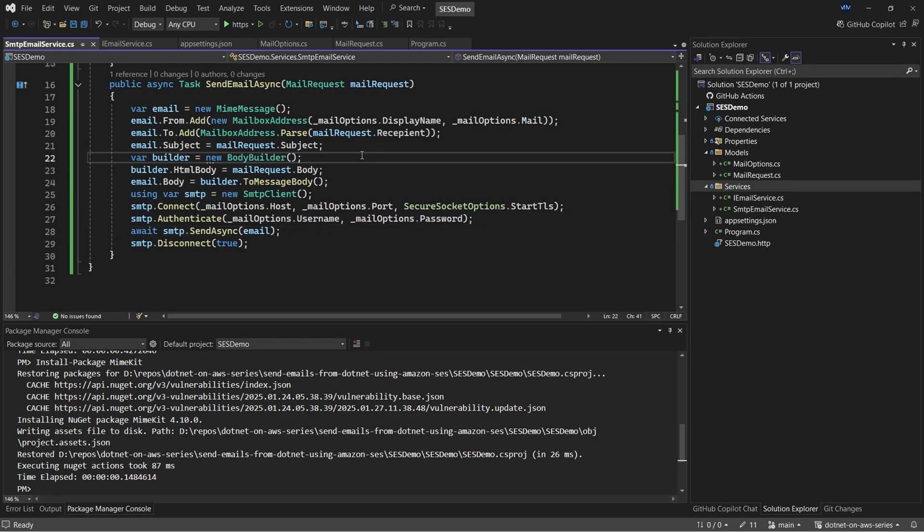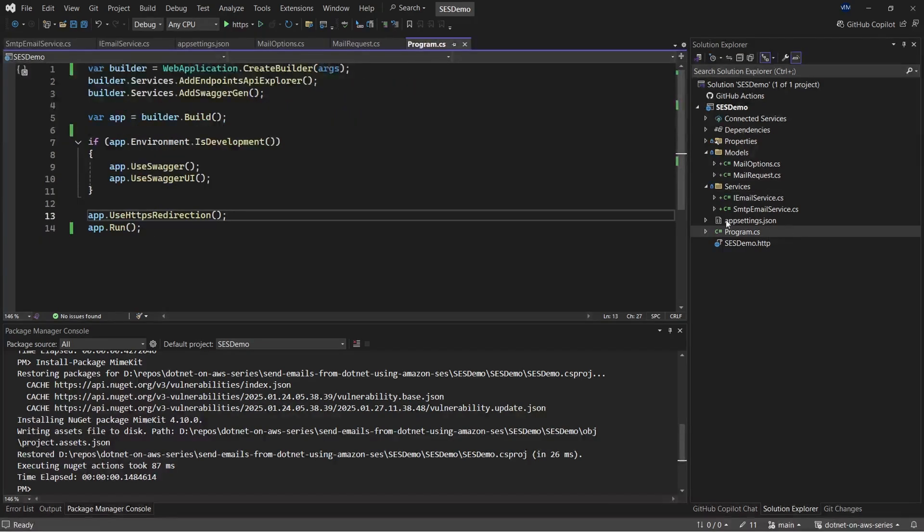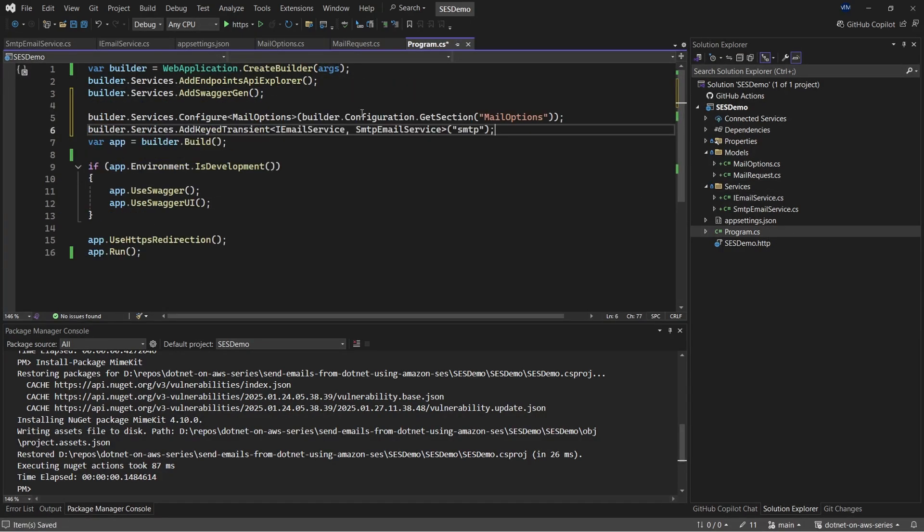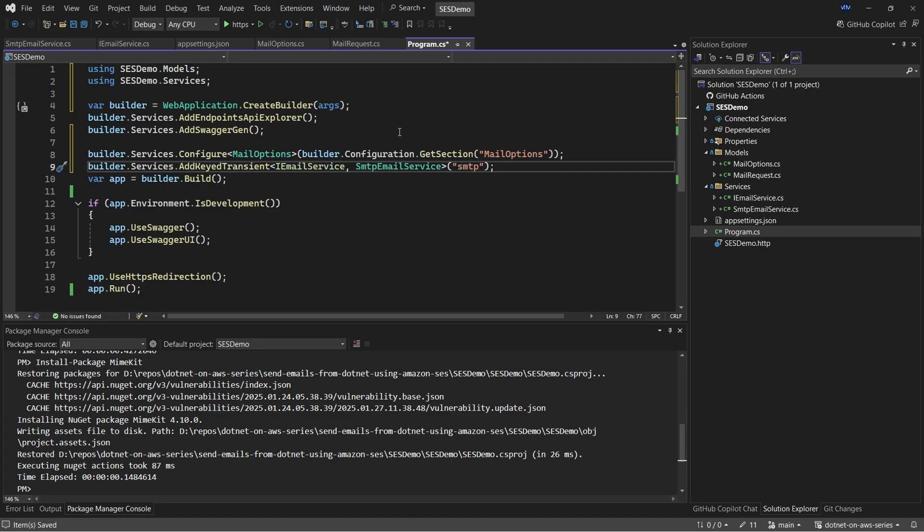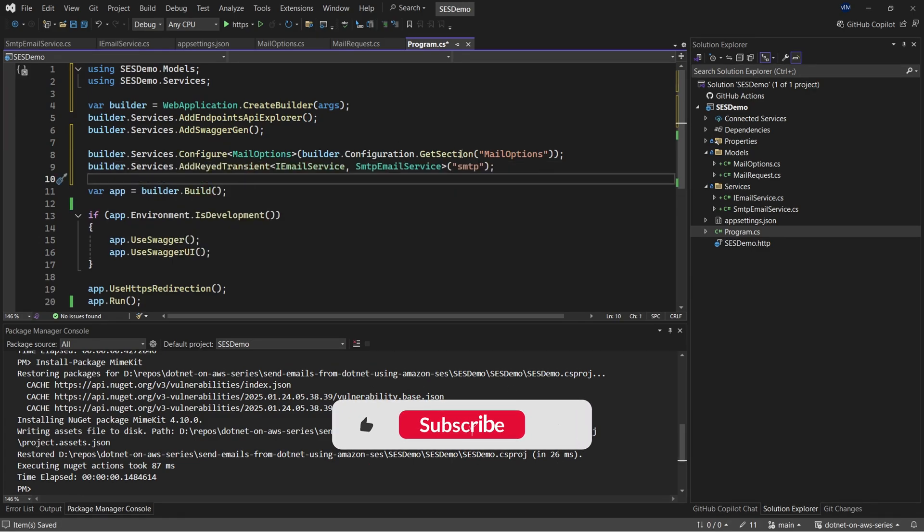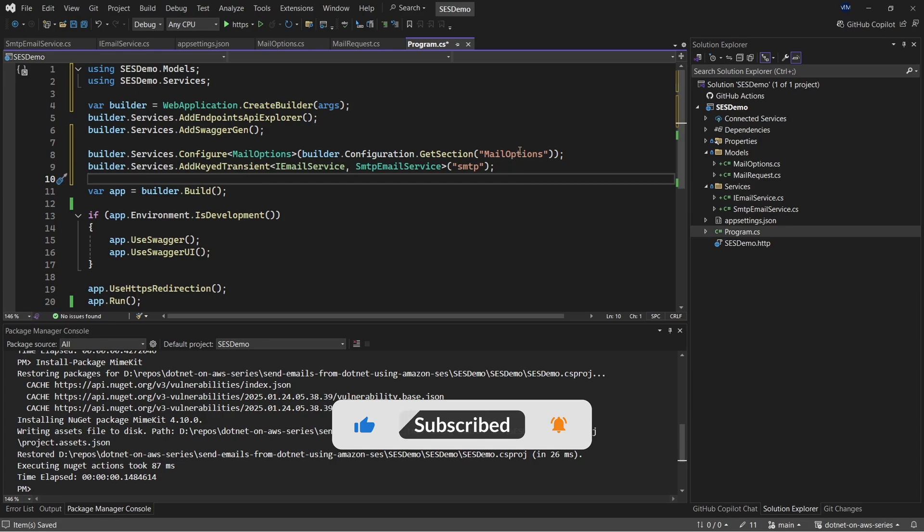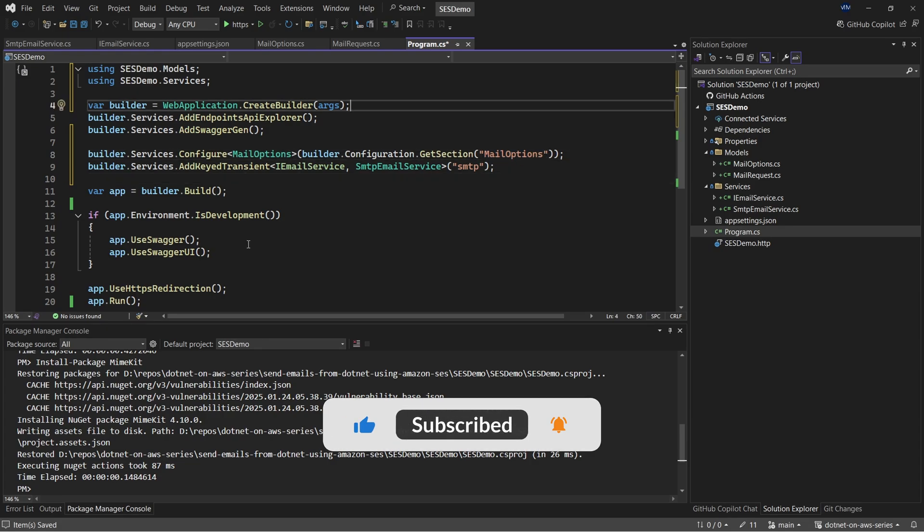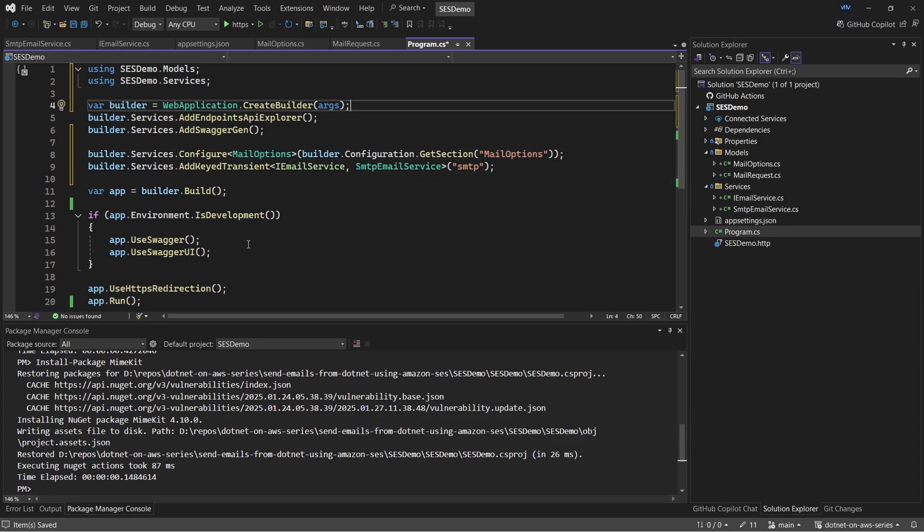So once that is done, let's go to program.cs to register our services and the options configuration. So I'll paste it here. So as you can see, in the first line, we'll be configuring the mail options to read the section from the app settings, which is named as mail options. And then we'll register our service within the DI container.